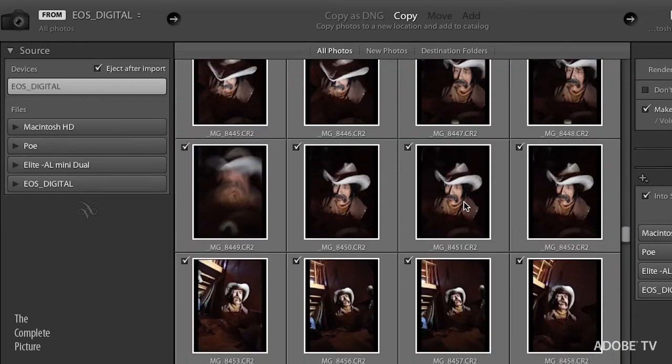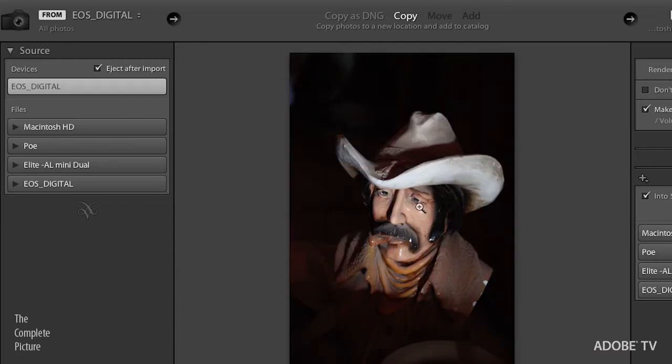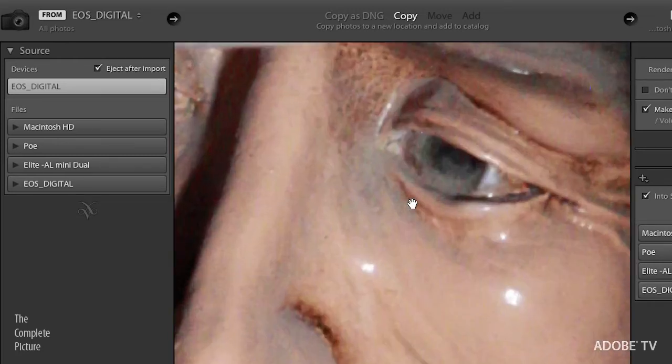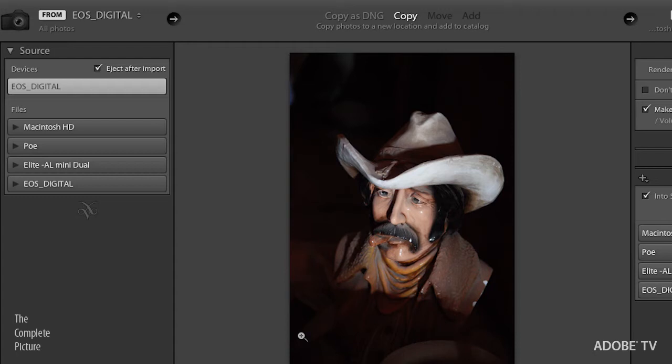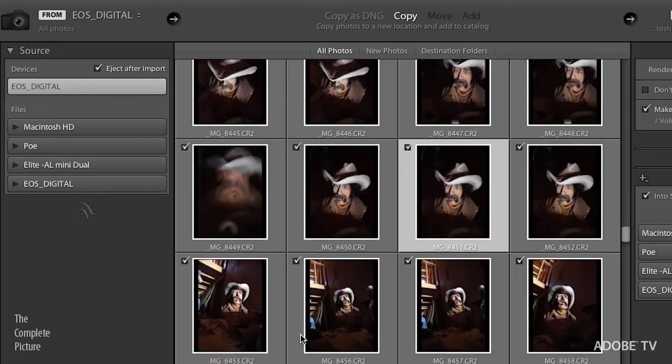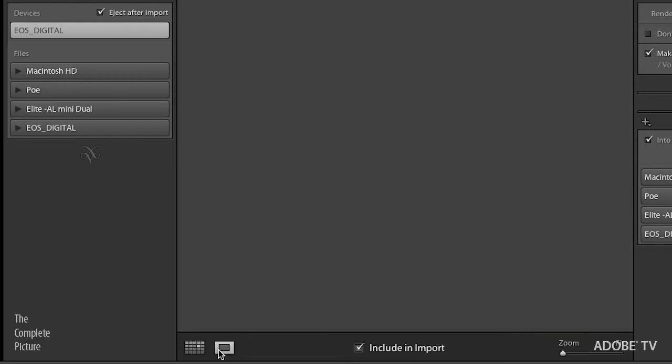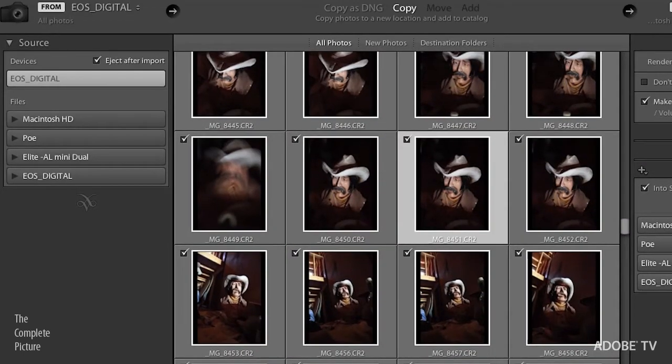And if we wanted to, I could go ahead and double click on an image and zoom in. And then I could zoom in again if I wanted to check focus. So just like later in the library module, we can look at these images and the same keyboard shortcuts work too. I can tap G for grid. That basically just takes me back and forth between these two icons, G for grid and E for loop or enlarge. Let's go back for grid.